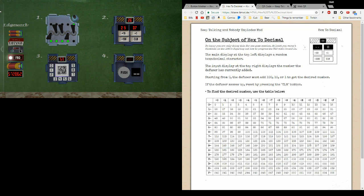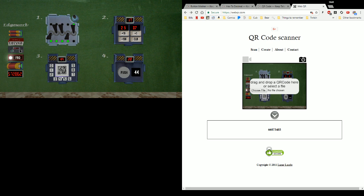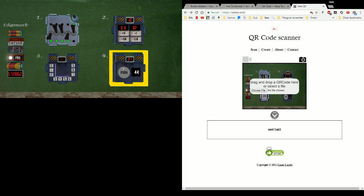So I'm going to print screen, paste it into a picture, save it, load it to this website. 6-6-0-7-3-4-0-3. It's done, it clears.